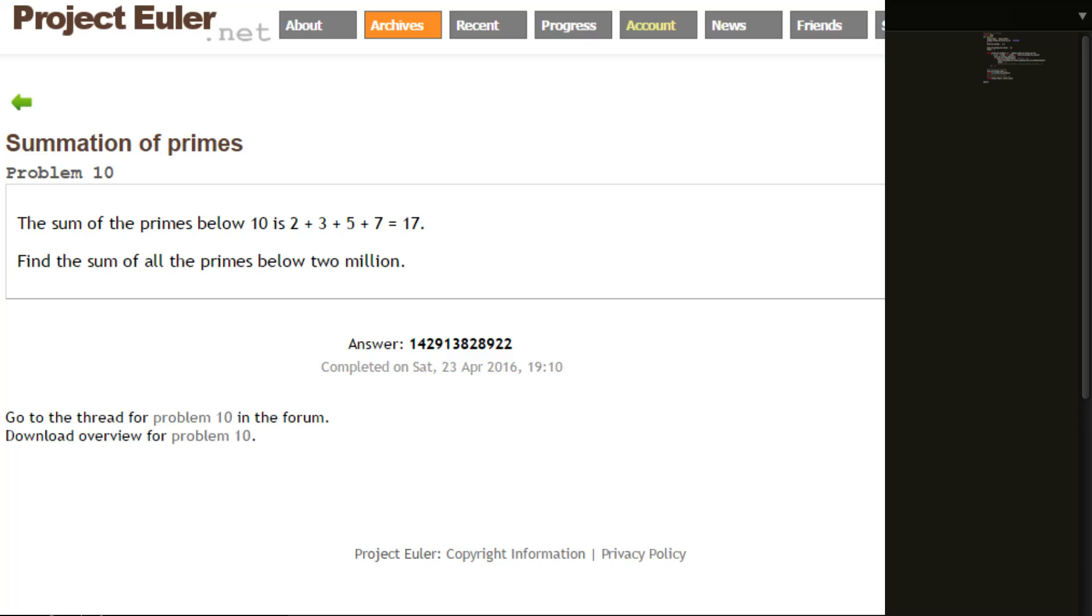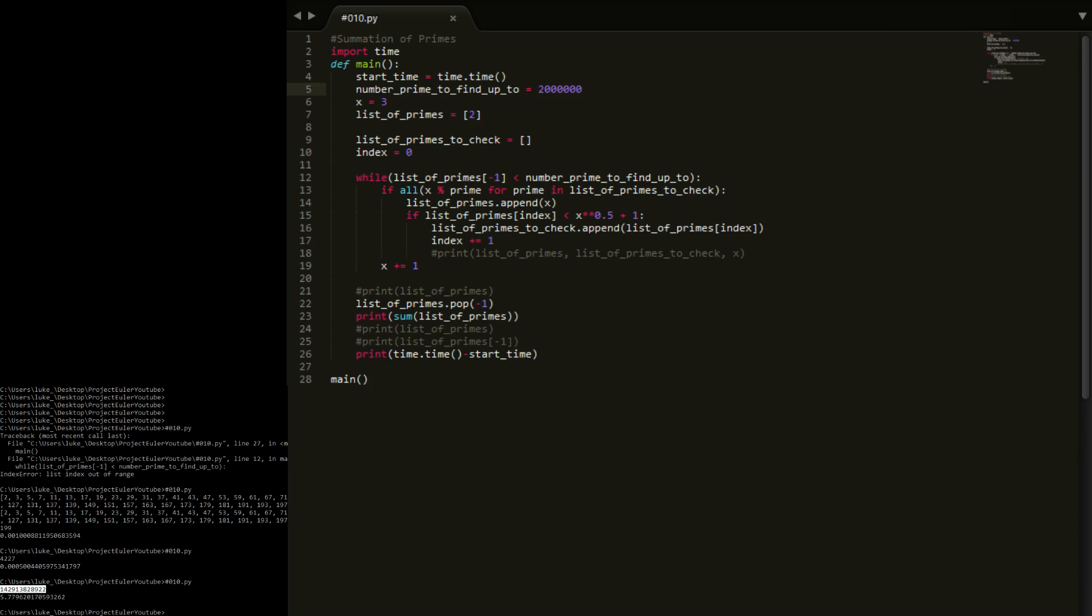And there's the answer right there, which you'll see they do match. So we've got the right answer. It did take 5.7 seconds, but I'm not too worried about that. I'm not too sure if there's many quicker ways to do it.